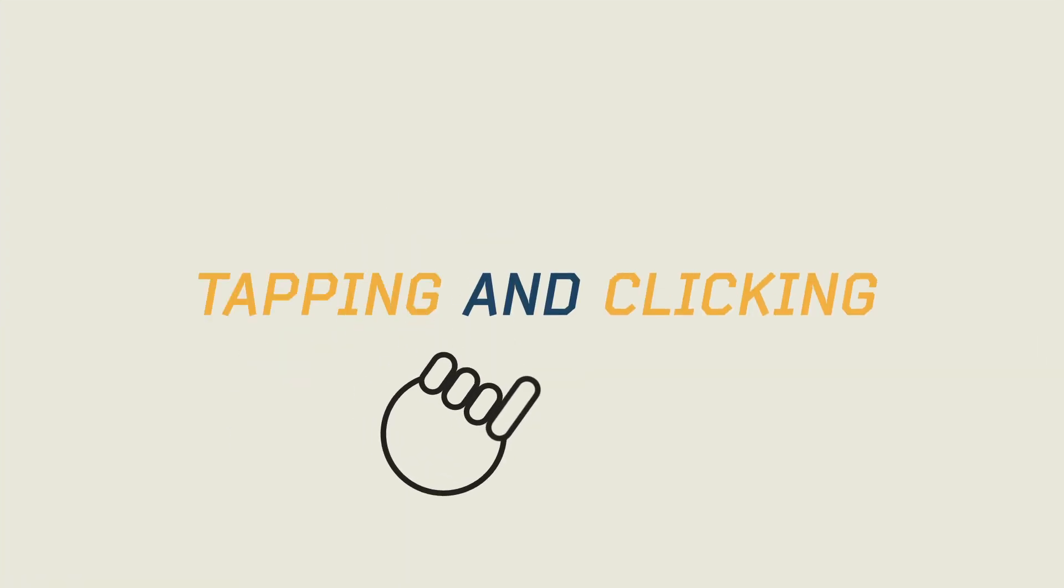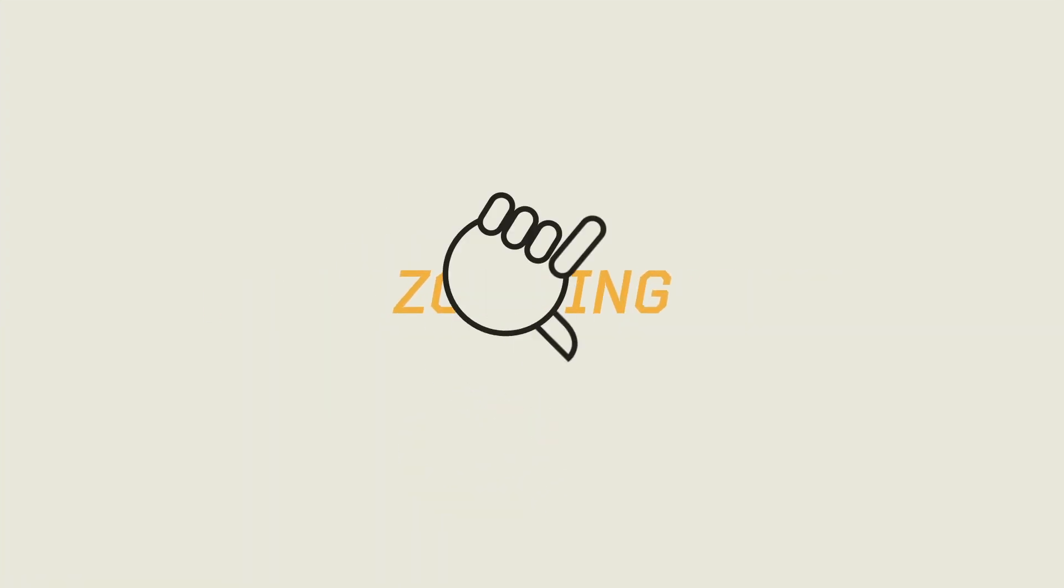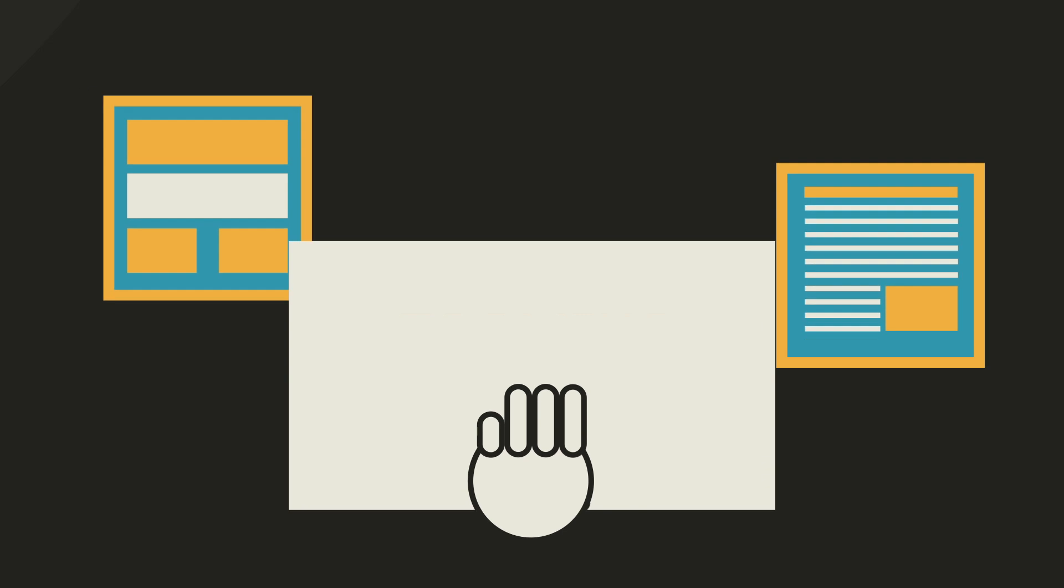Suddenly it wasn't just tapping and clicking, there was also pinching, zooming, three finger slides, but we're still just basically tapping on glass.